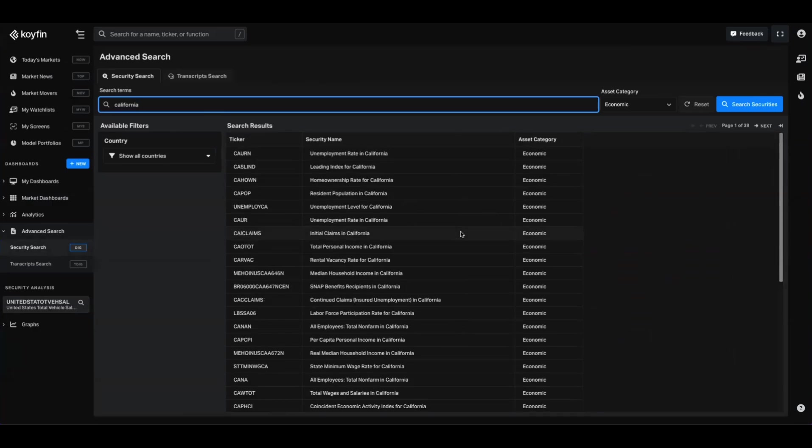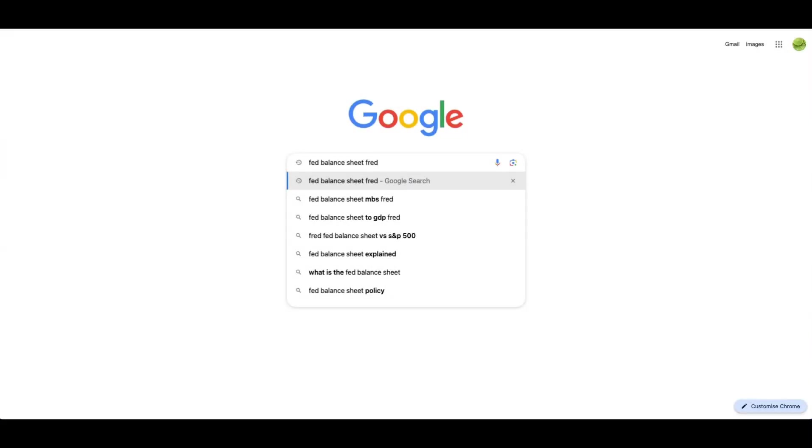So one of the biggest constraints of macro data is how their nomenclature is set up or the naming convention that they have. Sometimes it can be awkward and not knowable in advance. I'm going to show you a quick hack to solve that problem if you're struggling to find it within Coifin. So Coifin uses an array of data vendors for microeconomic data. Two of the biggest are FRED from the Federal Reserve and Trading Economics.